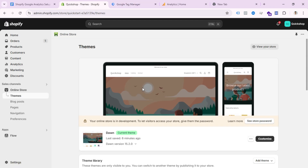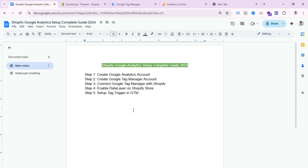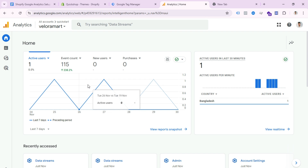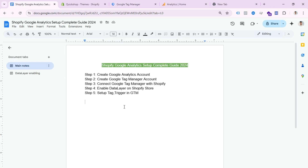Before creating triggers in GTM, you first need to enable the Data Layer on your Shopify store. I have created a doc file — you can follow this step-by-step guide from it. Step three is complete: GTM is connected with the Shopify store and Google Analytics is connected through GTM. Now step four is enabling the Data Layer on the Shopify store.